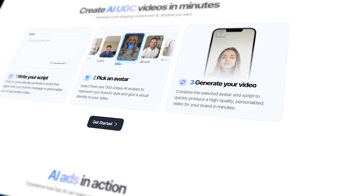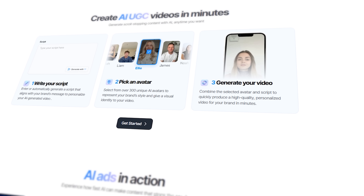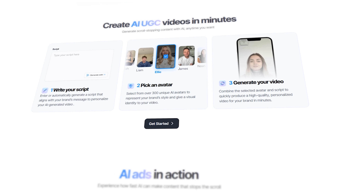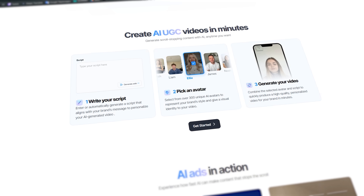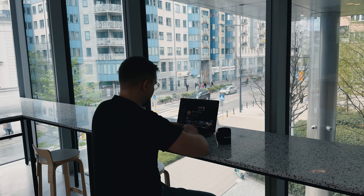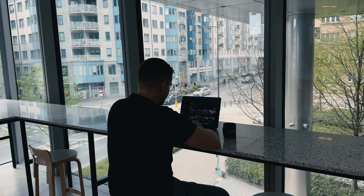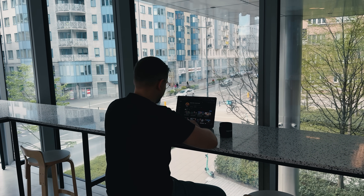MakeUGC recently partnered with Sora 2 and it's completely changed the way we create videos. They are now better, more precise and more natural than ever.